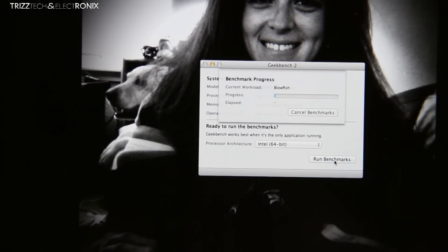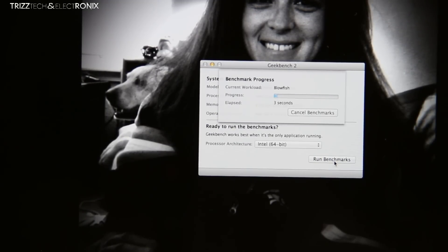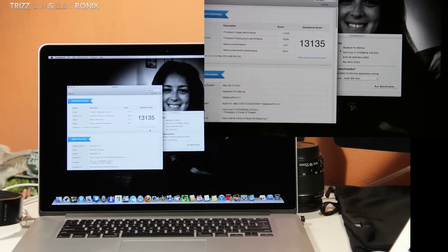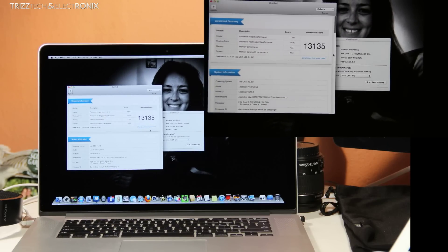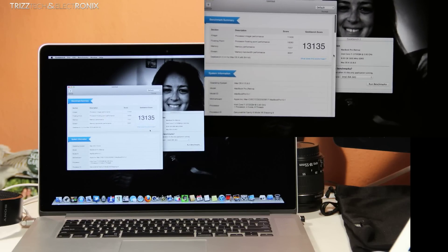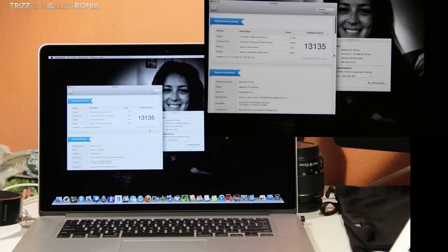Now I'm also going to run this to 5 seconds again so you guys don't have to sit through that boringness again. So here we are it is 13,135 so it's almost 3,000 points higher than the 2011 model.